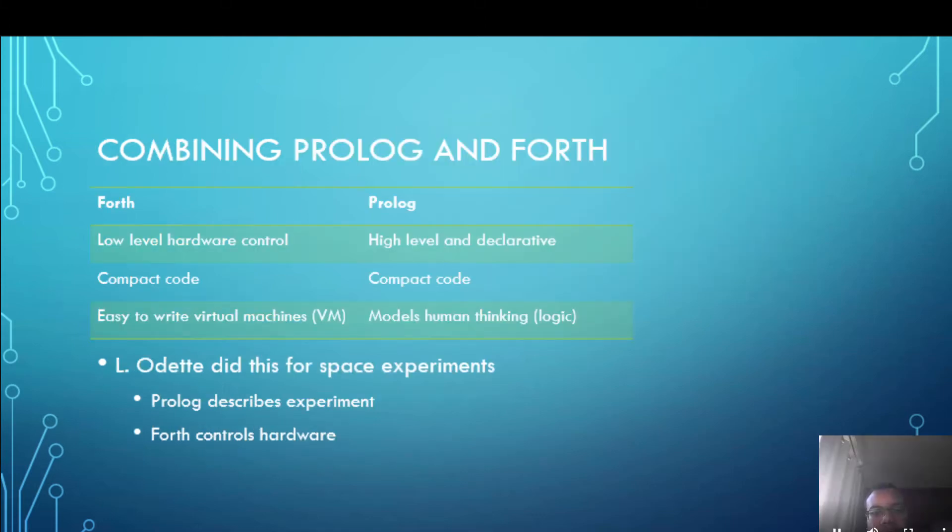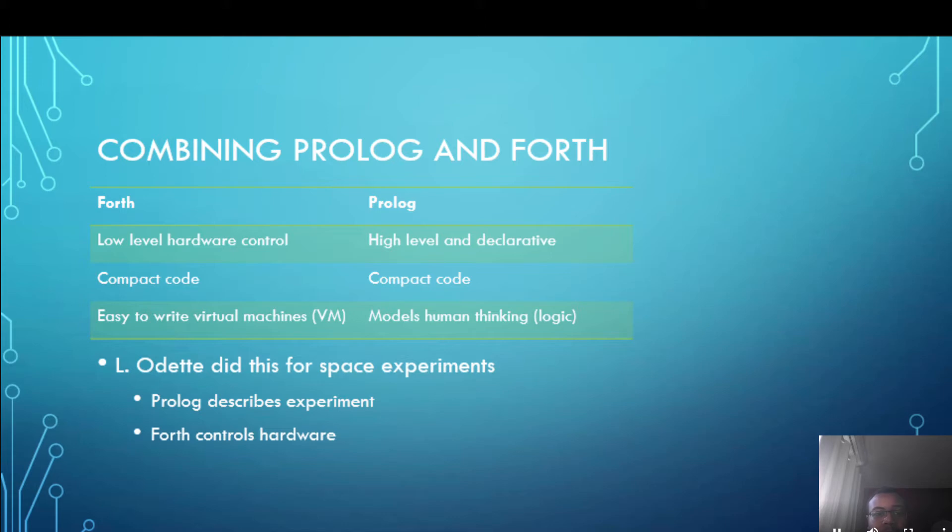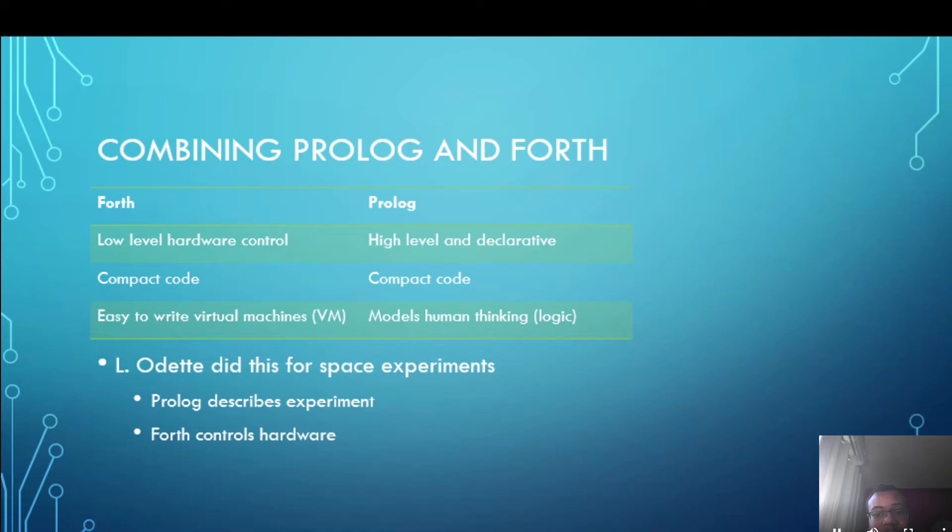So why would I combine Prolog and Forth? Well you consider the merits of each of them. Forth is good for low level hardware control, it has compact code and you can use it to write virtual machines very easily which might be useful for implementing other languages.